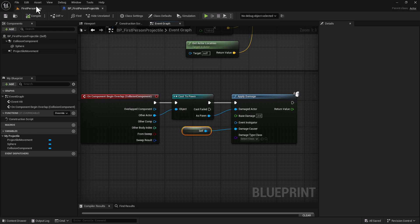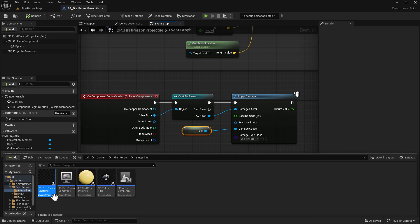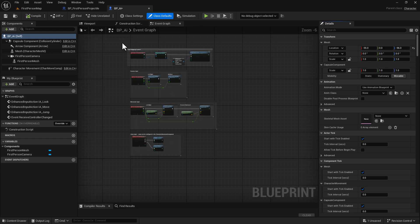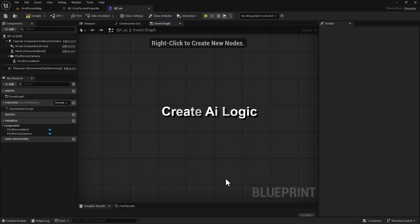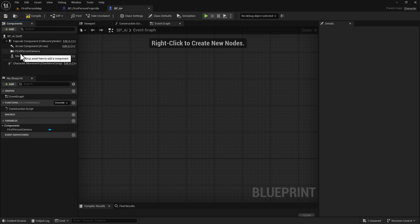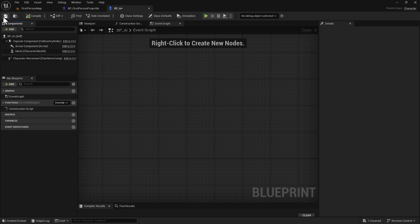For the next step, go back to the content drawer, go to the first-person player, and do a Control-D to duplicate it. Rename it BP_AI. Double-click it, and we're going to delete the logic and get rid of the first-person mesh — we don't need it — and the first-person camera, because it's just the AI. Do a Compile and Save.